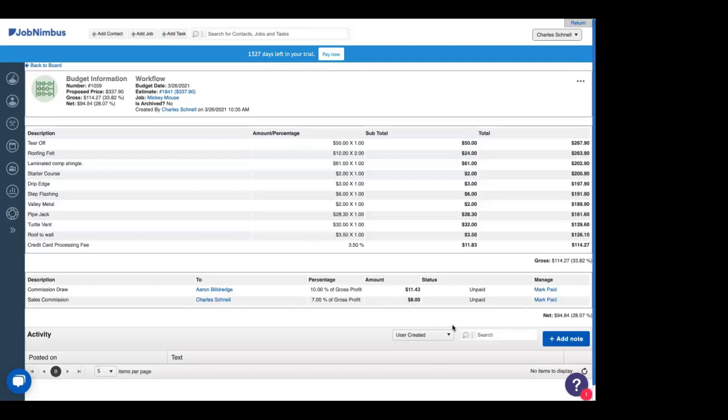We get to see each of our line items, the description, the amounts, the total for those amounts. And on the right-hand side, what our total is from the price going down after each expense until we get our gross at the bottom.